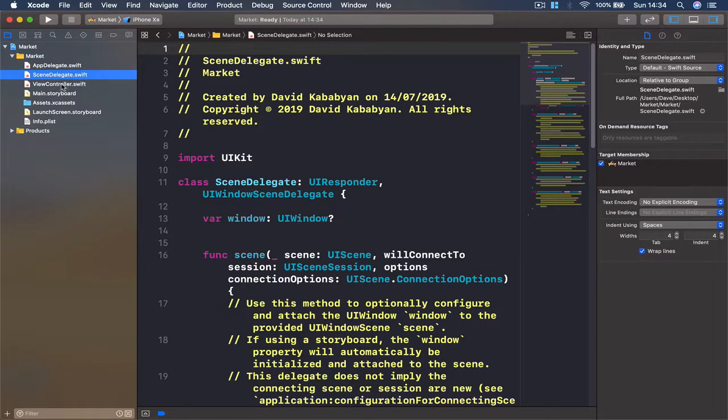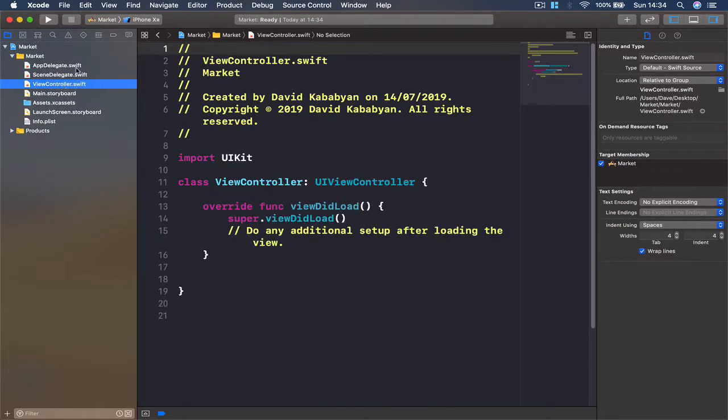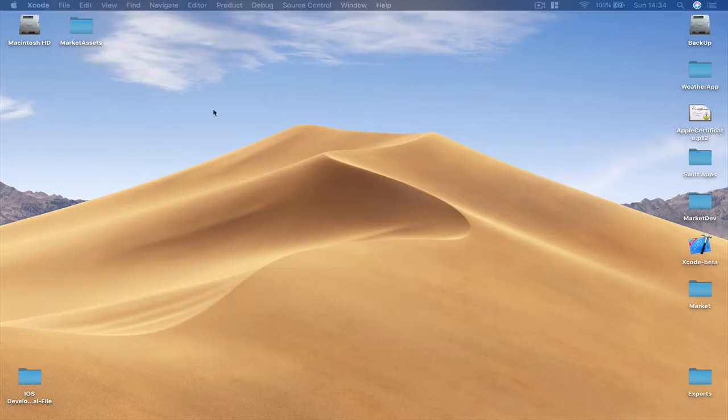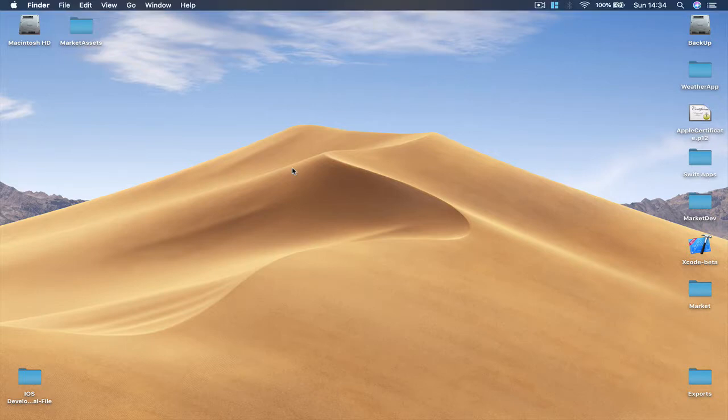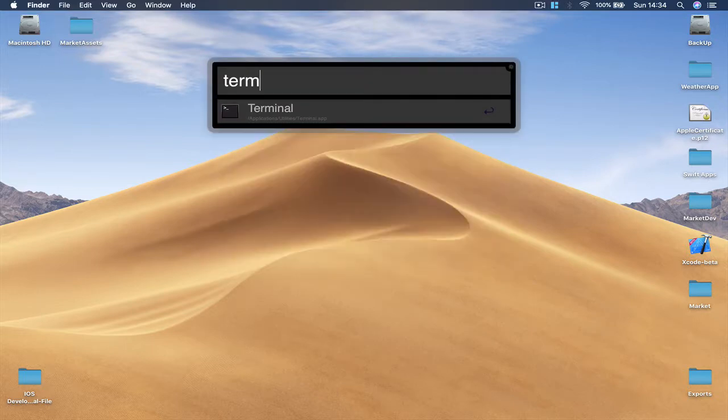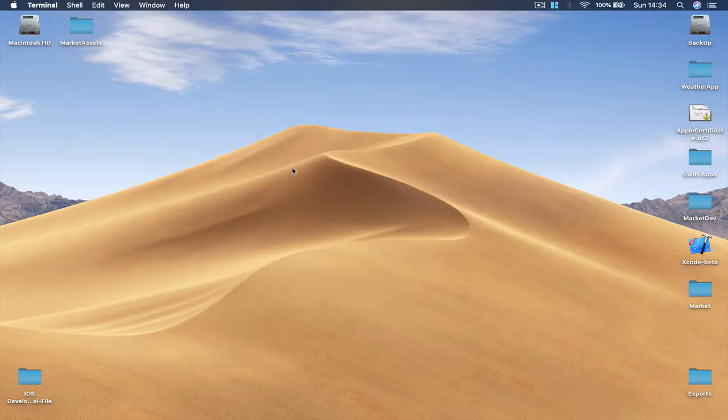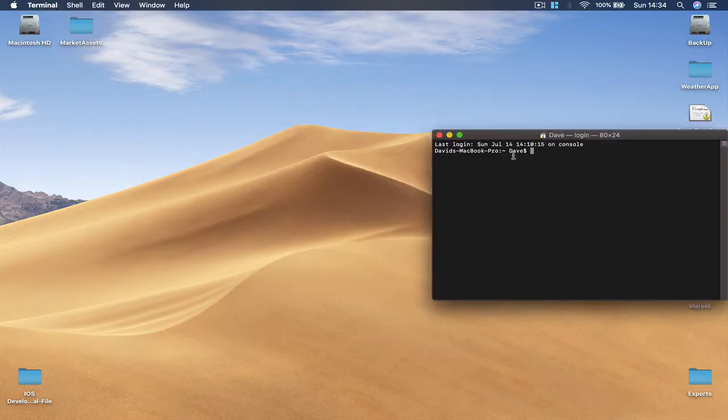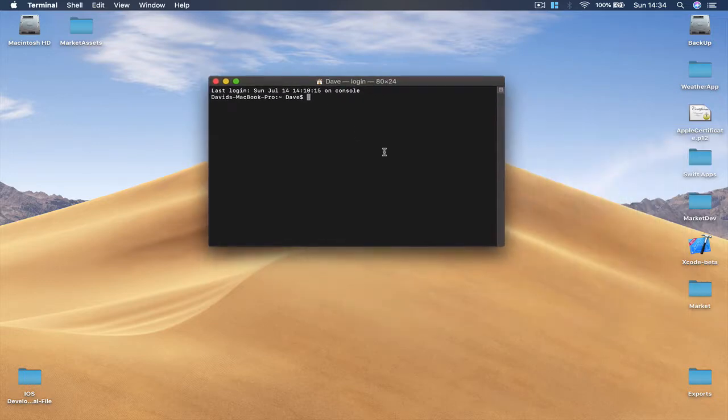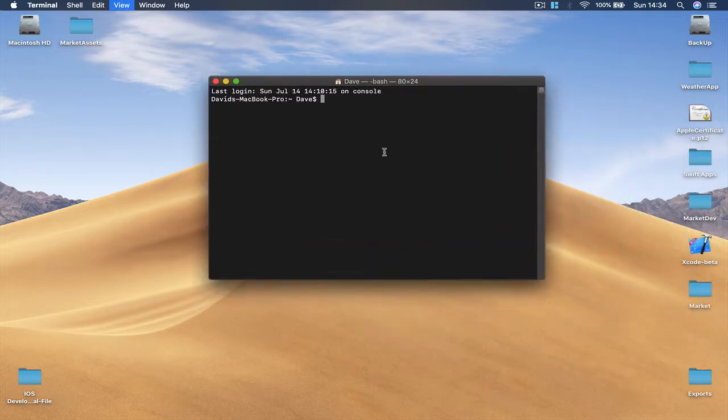Once we save this, Xcode will take us to the ready project here and we have some ready-made files here and our main storyboard. So what we are going to do is close our project.